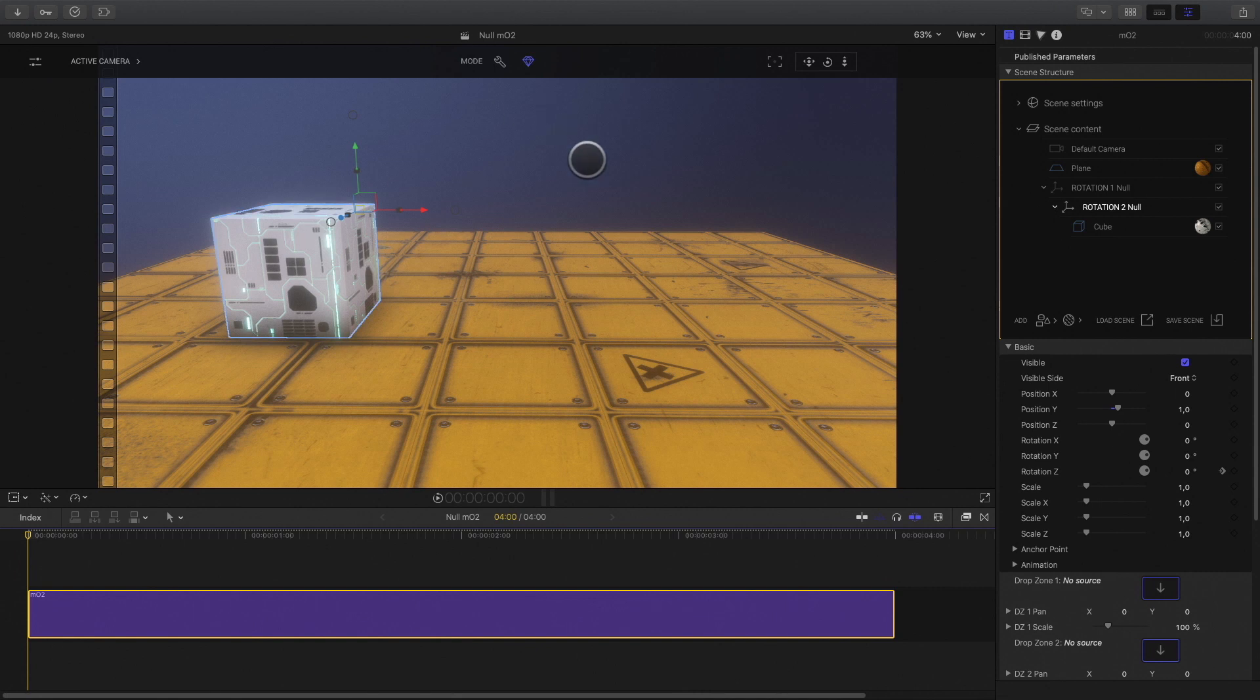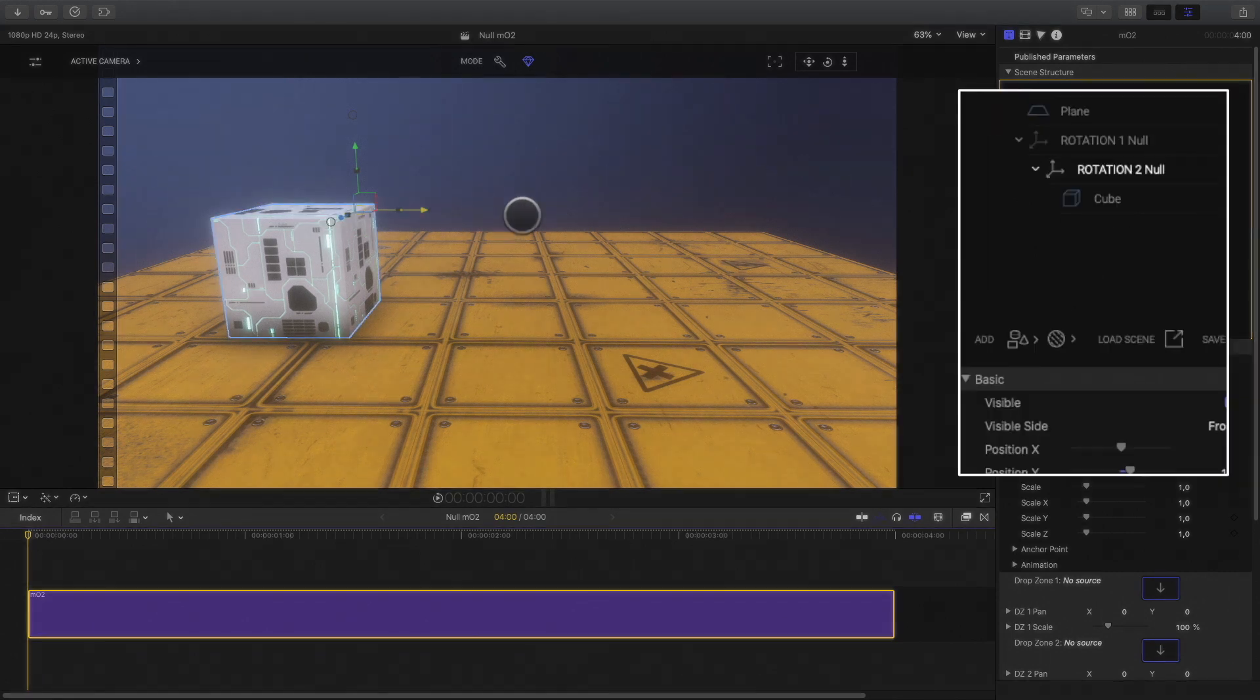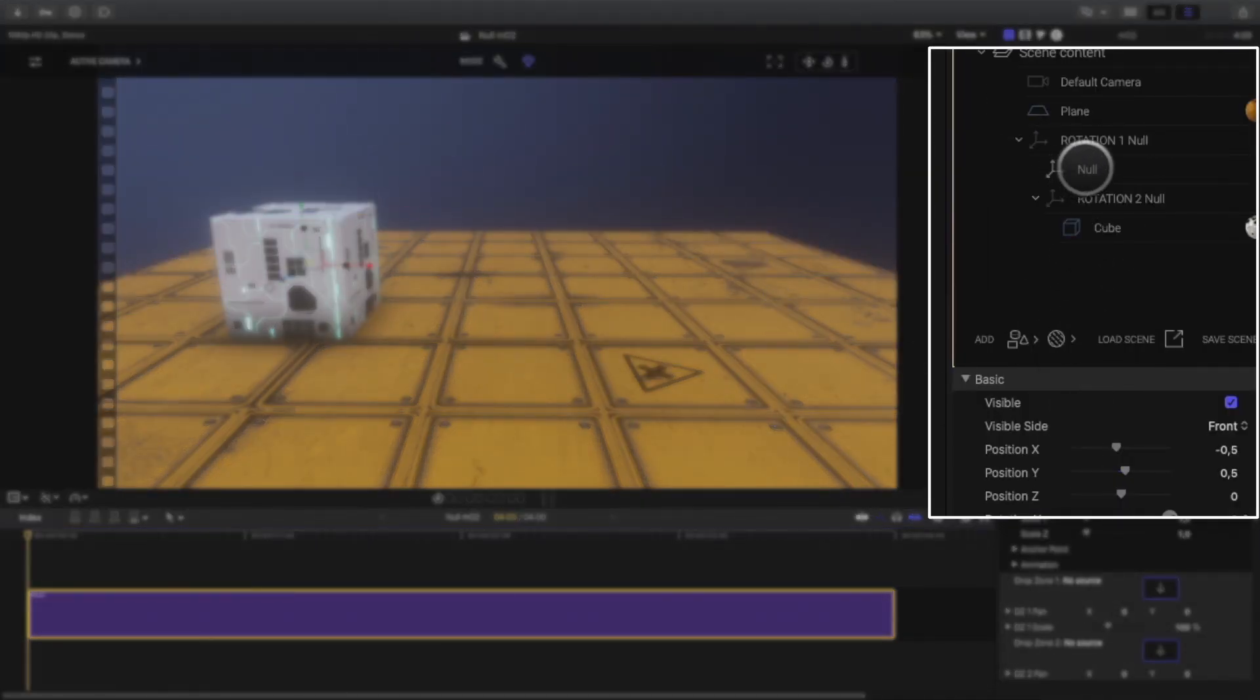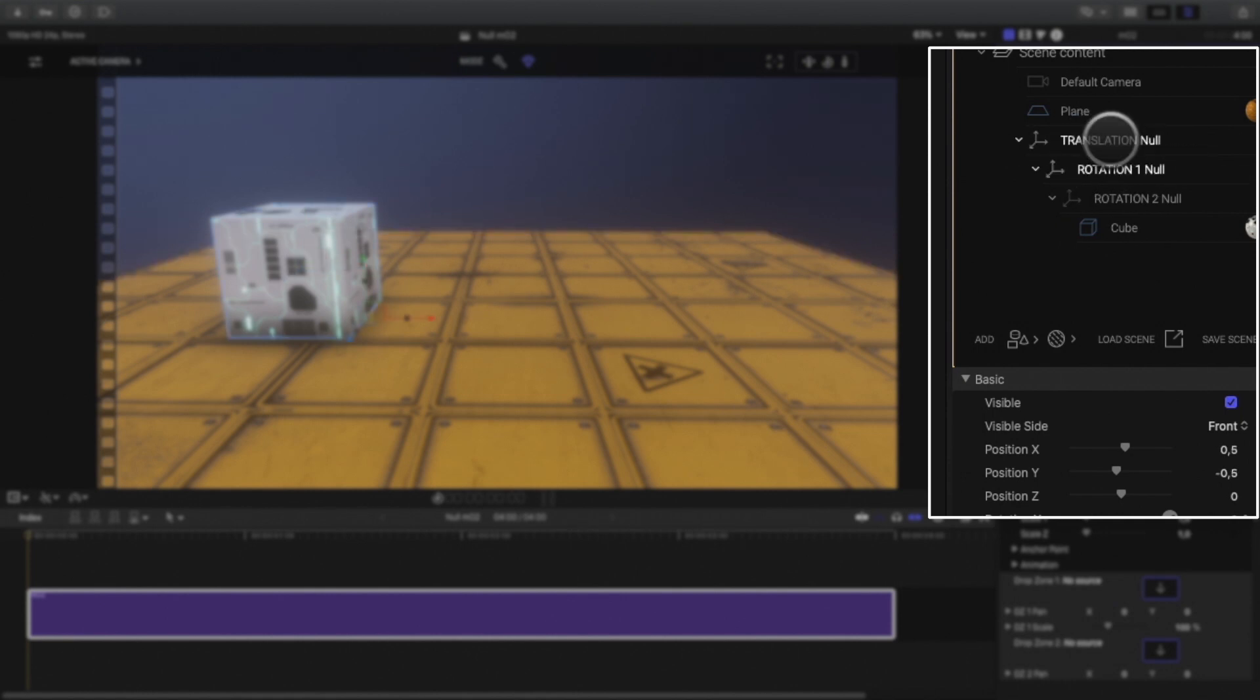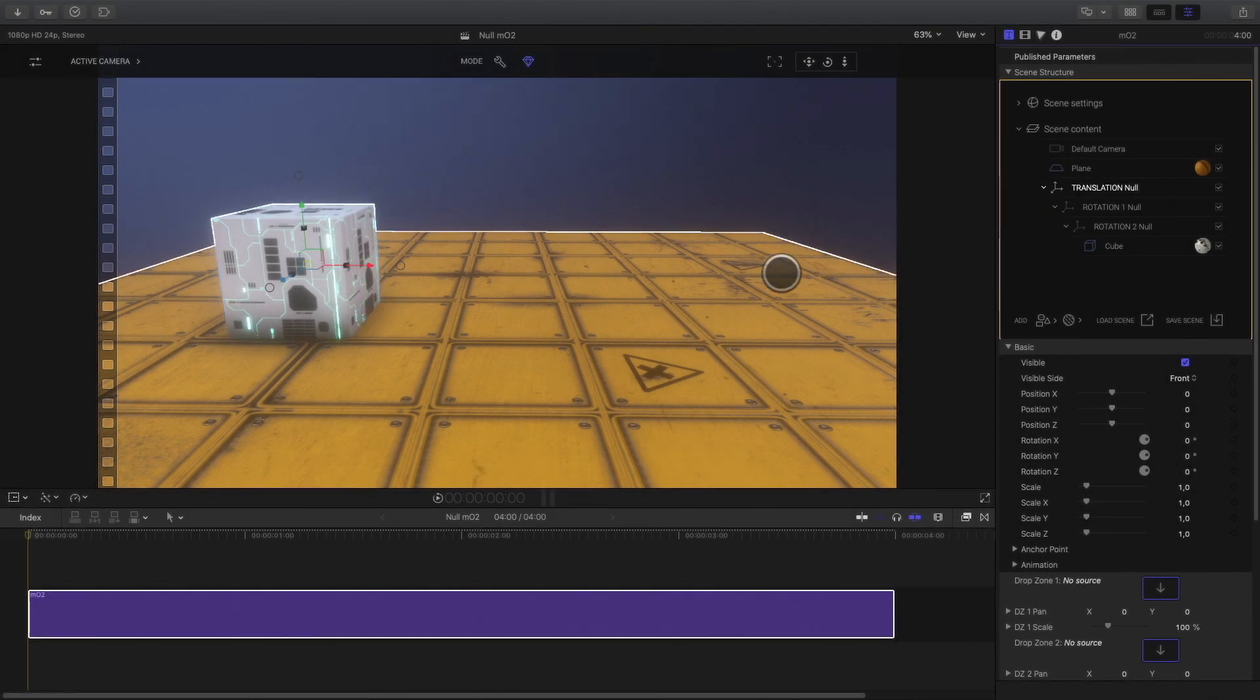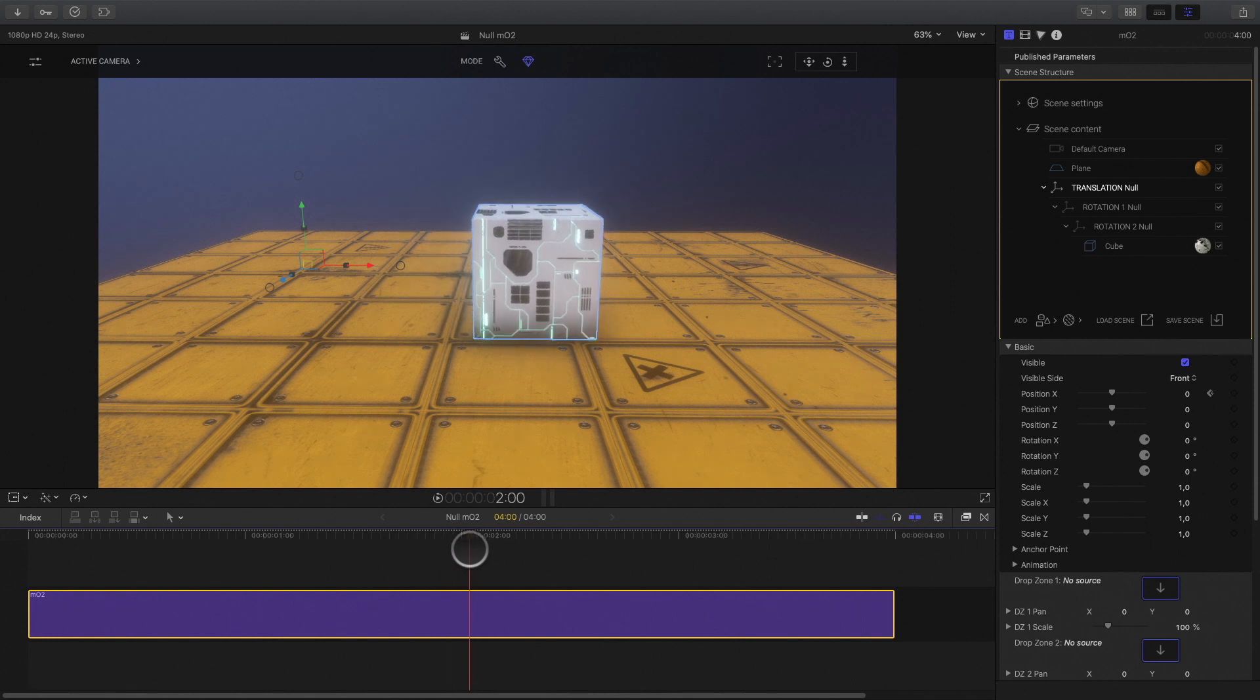Using null objects will give you great flexibility during the animation process. For example, I can add a third null object. With this third null object, I will add a translation to the overall animation. I will be able to choose the starting position and the ending position. Depending on the timing of the keyframe, I can give more or less speed to the animation.